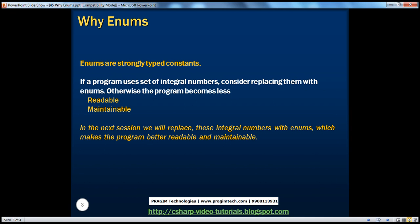What is an enum? An enum is a strongly typed constant. Don't worry about what we mean by strongly typed constant — we'll understand that in a later session. In this session, we will see a very simple program and we will not use enums in that program and see what are the problems of not using enums. And then we'll replace those integral numbers with enums in the next session.